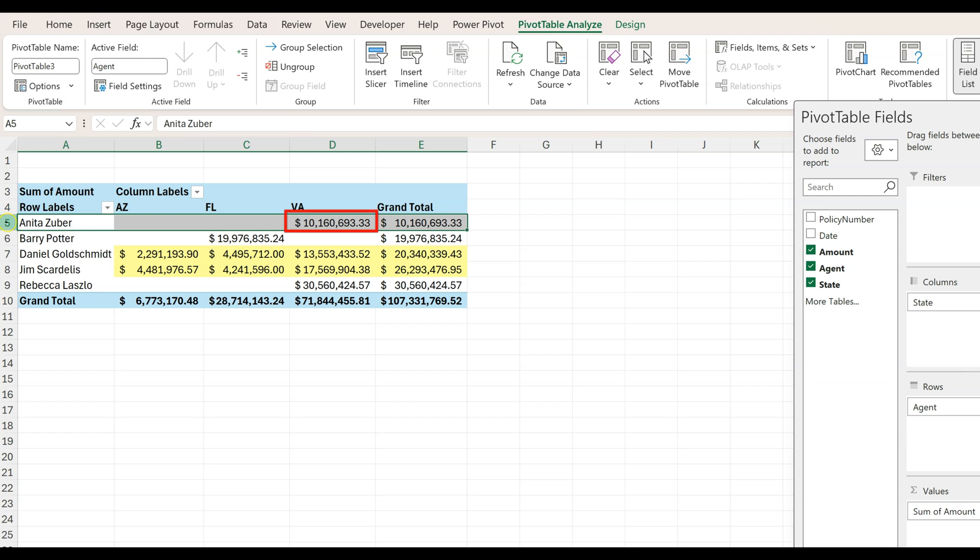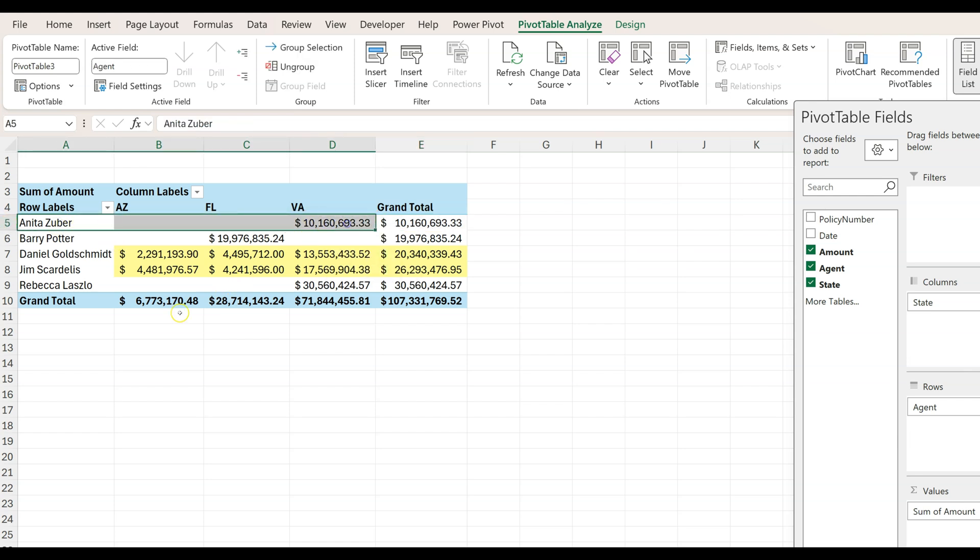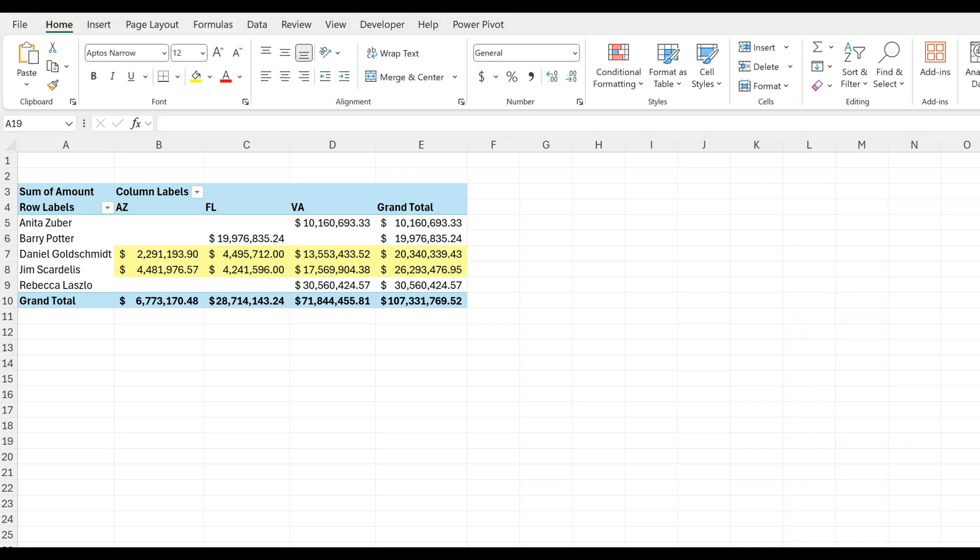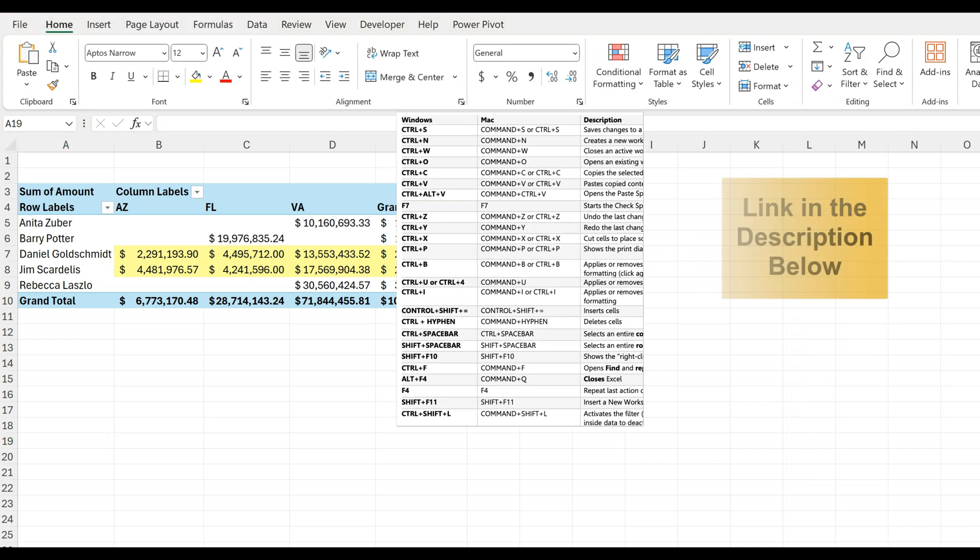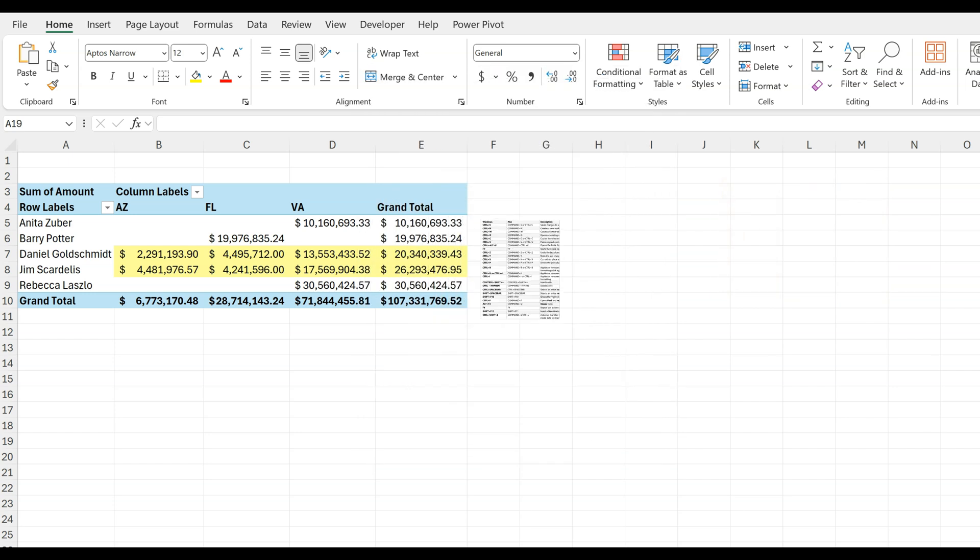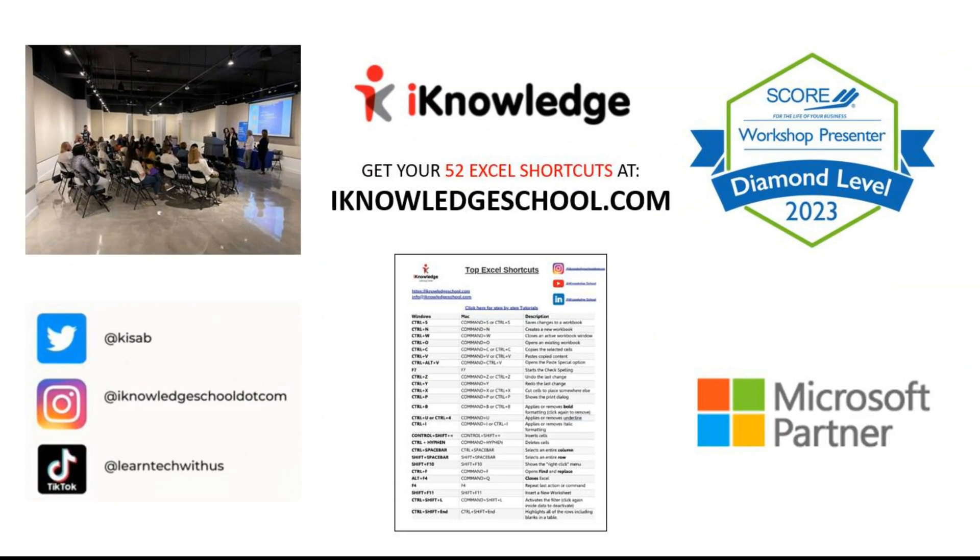Since now only one column has sales, the highlight disappeared and it looks good. And don't forget your free 52 Excel shortcuts for Windows and Mac in the description below. Thank you for watching and see you in the next video.